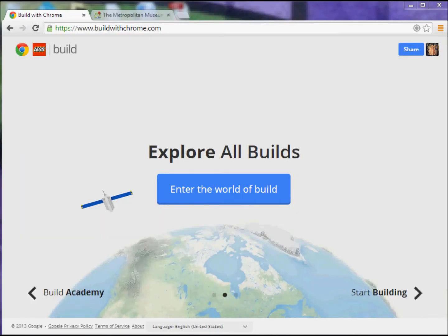Okay, in this video we're going to do some fun exploration here with what I think is just a fantastically fun tool to use, and that is the Lego Enhanced Build with Chrome application.